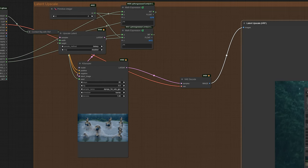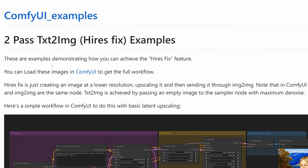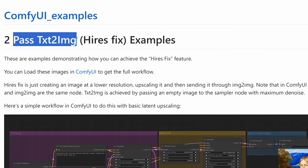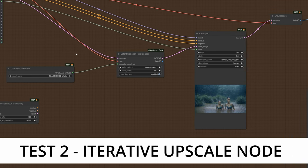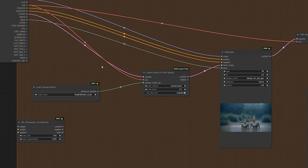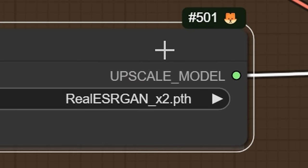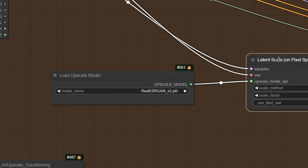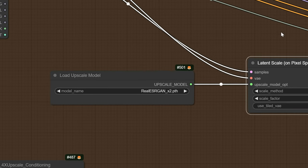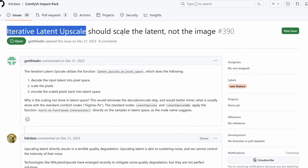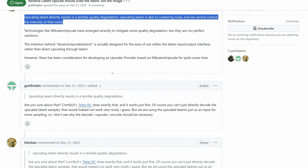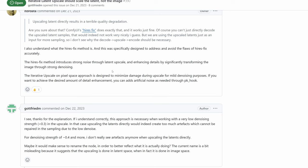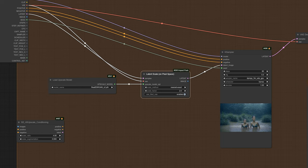Maybe you'll believe the ComfyUI developers themselves. They tell you that HiResFix is simply a two-pass text-to-image, which by definition will simply not work. The alternative they propose is an iterative upscale in pixel space — but why would you pass an upscale model to something that's supposed to be in latent space? That makes no sense whatsoever. Even the developers say it won't work. Terrible quality degradation wasn't enough; people still want it to exist. They threw in the towel and named it that, but it doesn't do what you think it does. So that's another one in the bin.